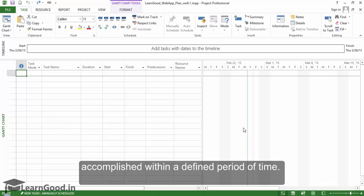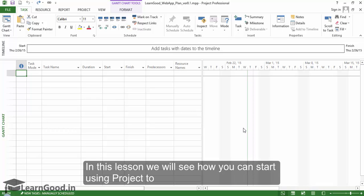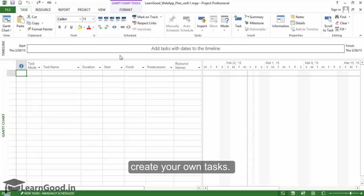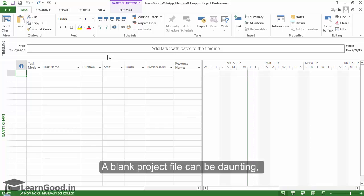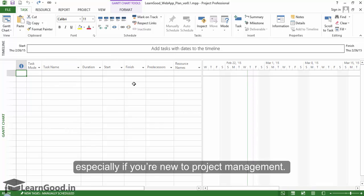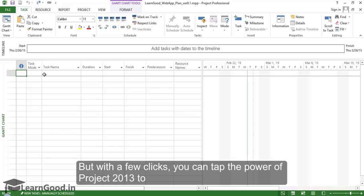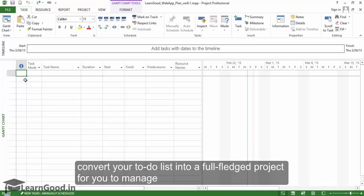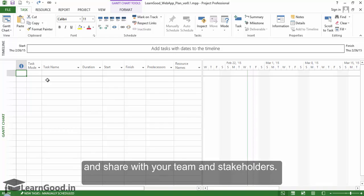In this lesson, we will see how you can start using Project to create your own tasks. A blank project file can be daunting, especially if you are new to project management. But with a few clicks, you can tap the power of Project 2013 to convert your to-do list into a full-fledged project to manage and share with your team and stakeholders.